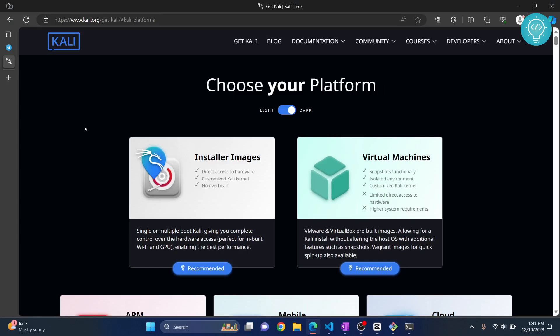Let's see how we can install Kali Linux on Virtual Machine or VirtualBox. First, go to this URL. I'll have this in the description below.